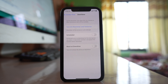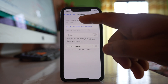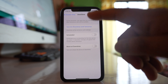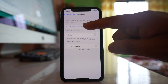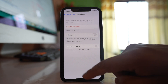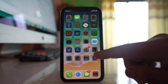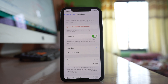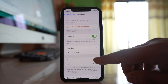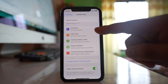If you select 'Turn on Downtime Until Tomorrow', only apps that you choose to allow and phone calls will be available — the rest of the apps won't be accessible. You can also schedule downtime to set specific hours every day during which downtime is enabled.